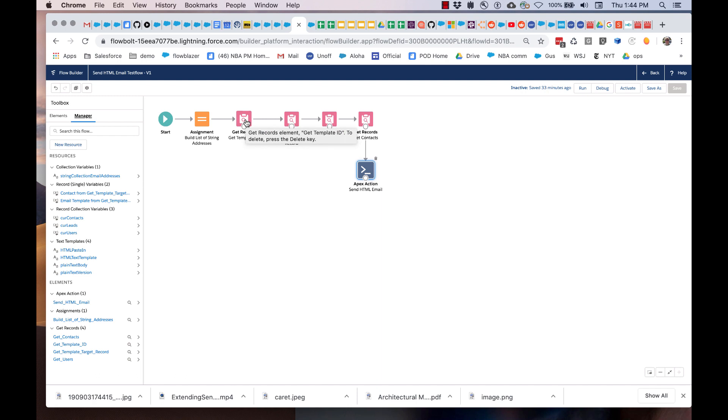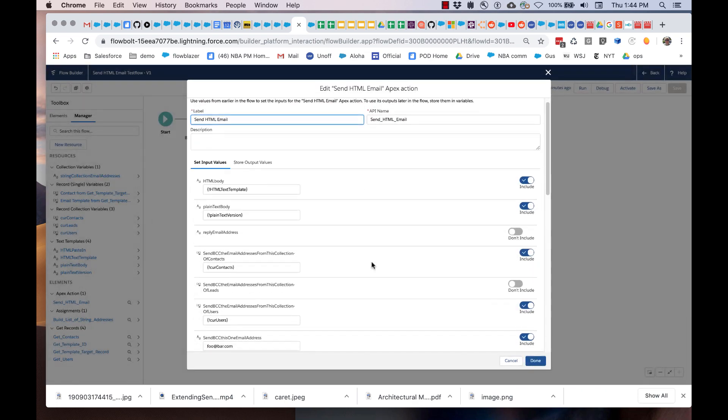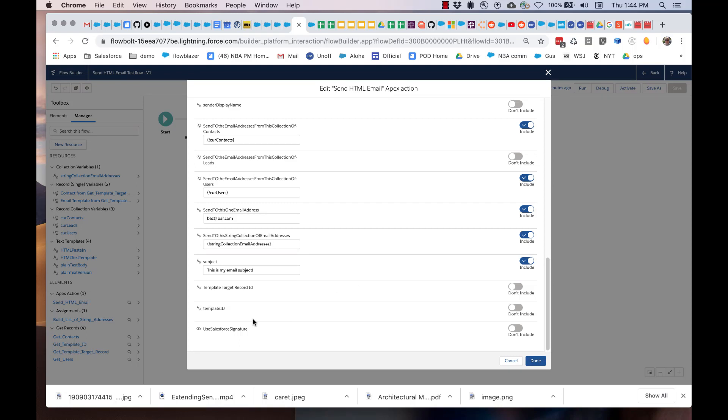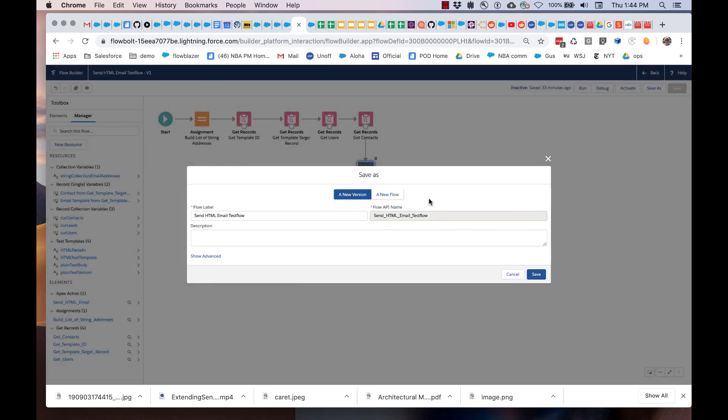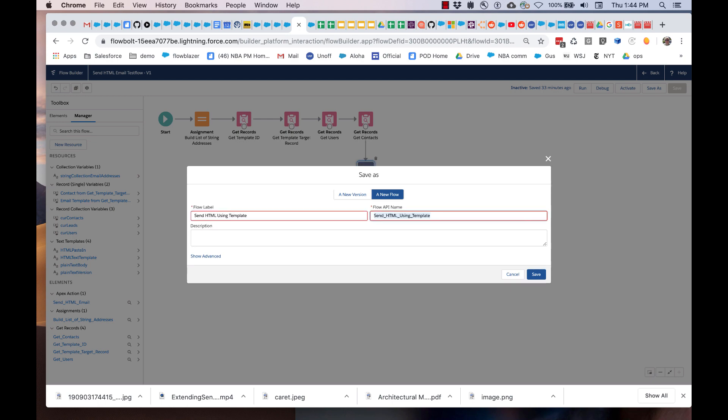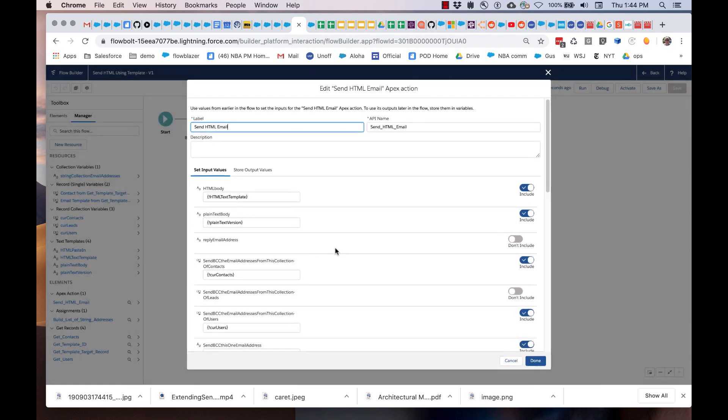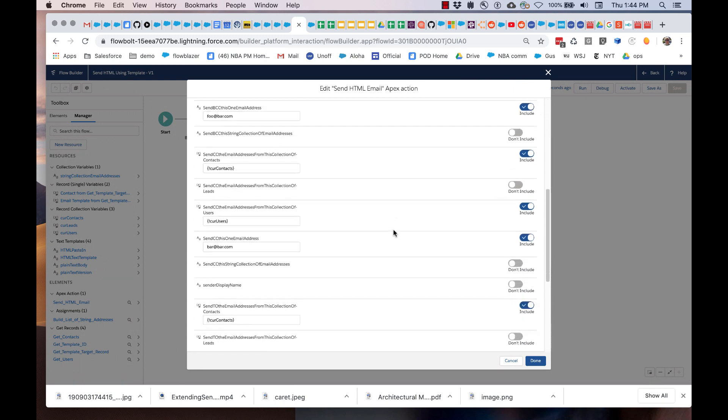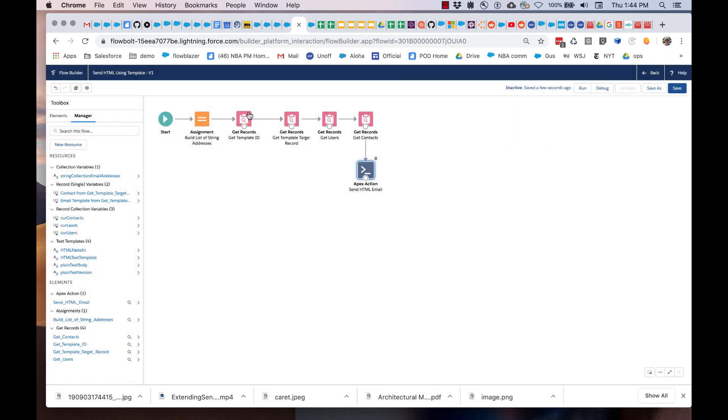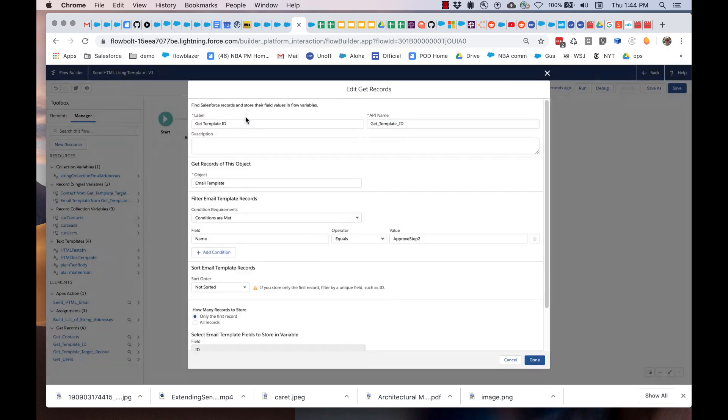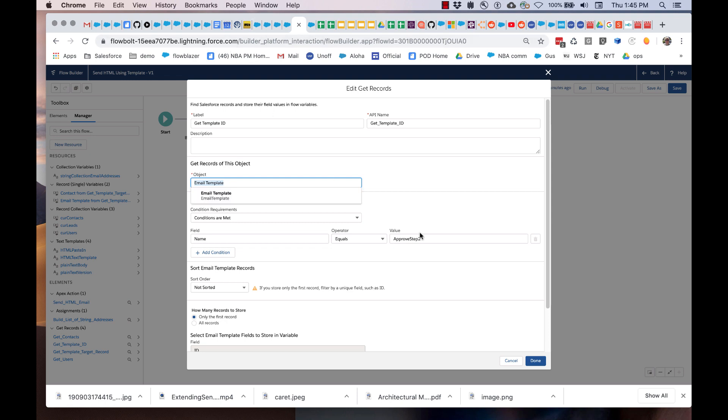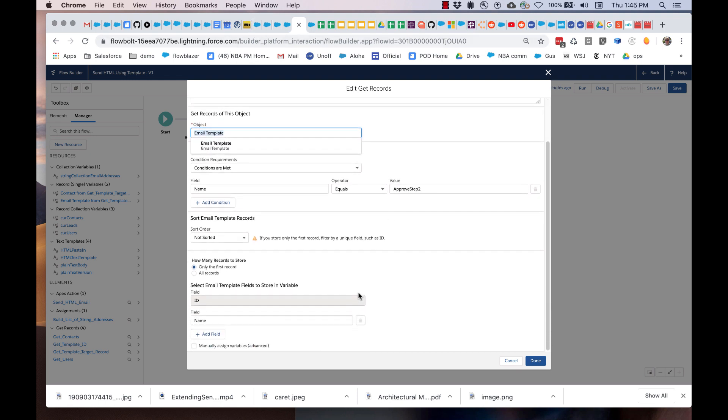If we go and we look, here's what I'm going to do. The email APIs that are used by Apex Actions will expect the ID of the template, not the name. That's just the way those are written. You can see right down here we've got template IDs. Let me do a save as. I'm going to say send HTML using template. Now I am going to go down here and click on this template ID. I need the ID of the template. So I'm going to use a get records. I'm basically simply saying find the email template with name equals approve step two.